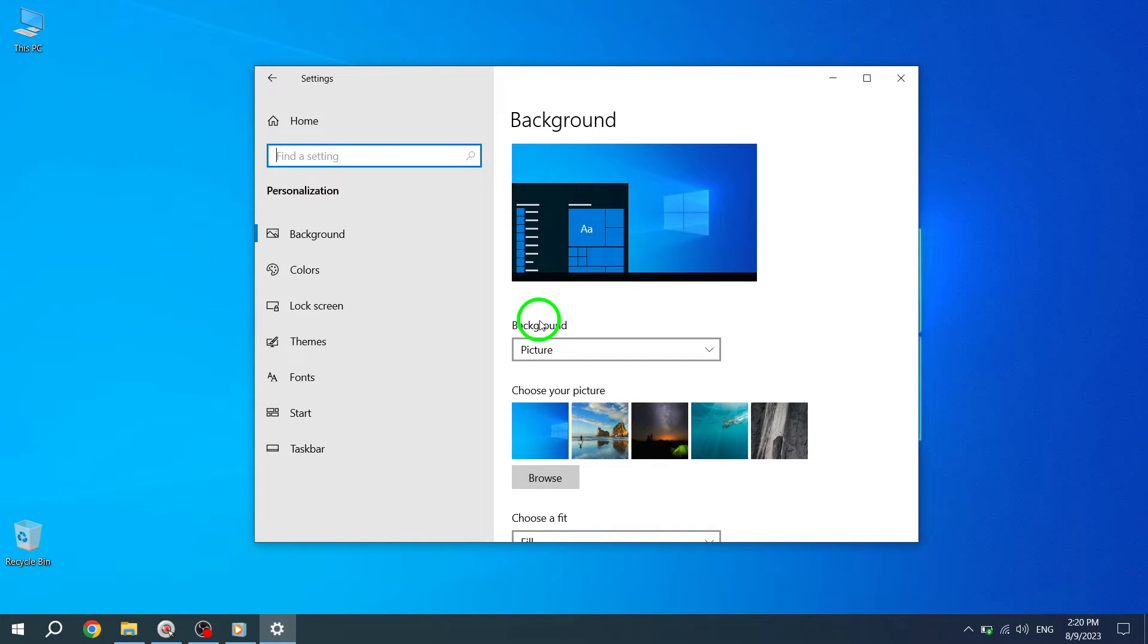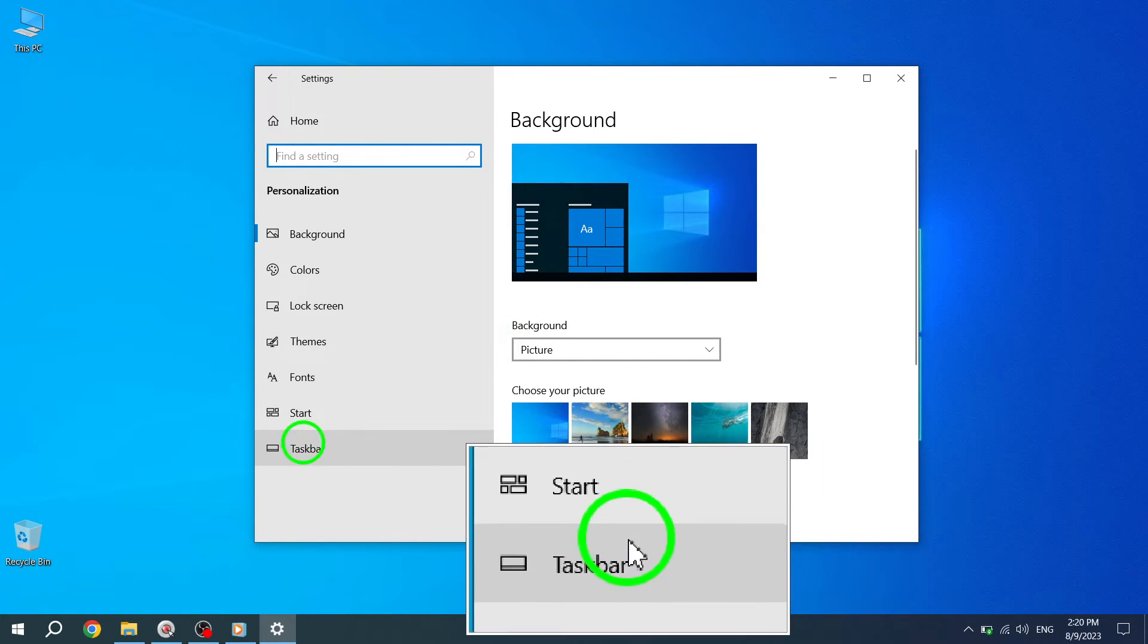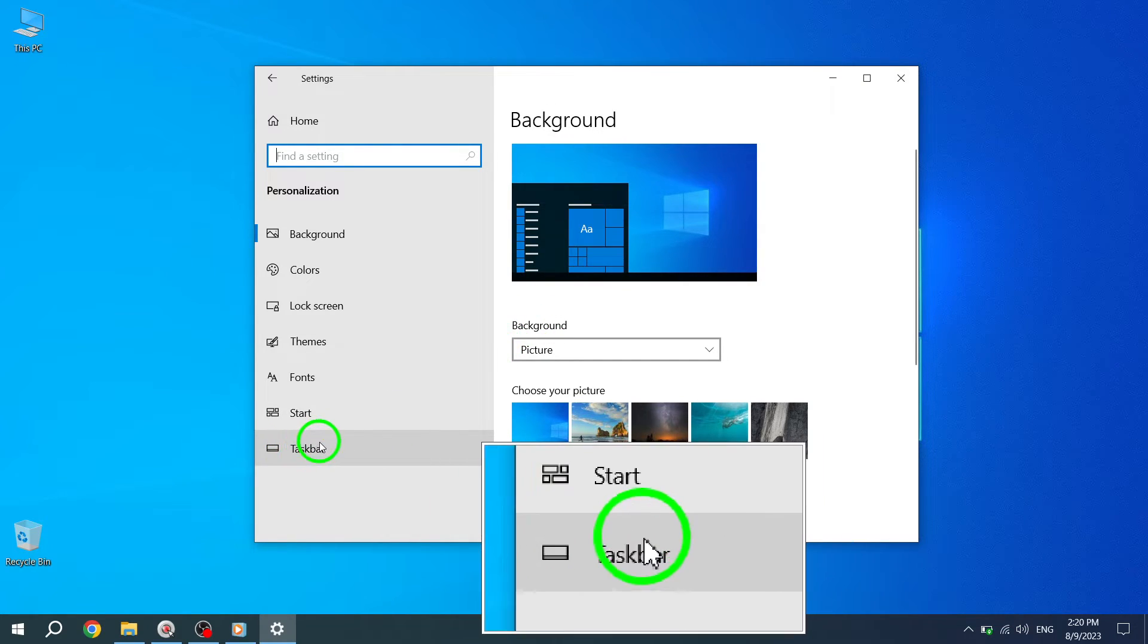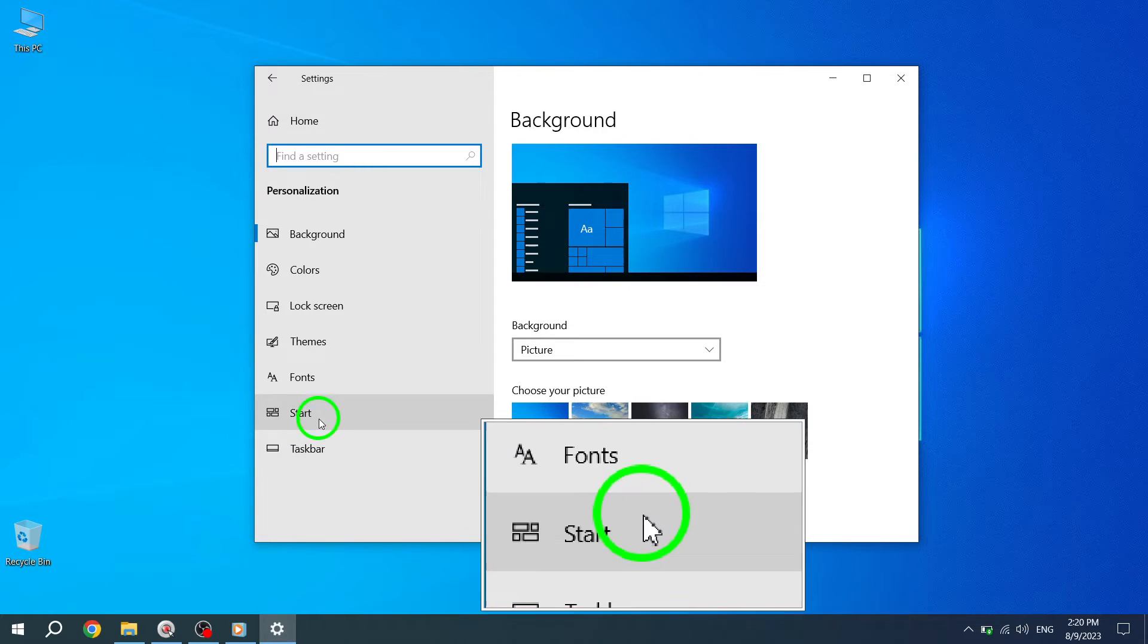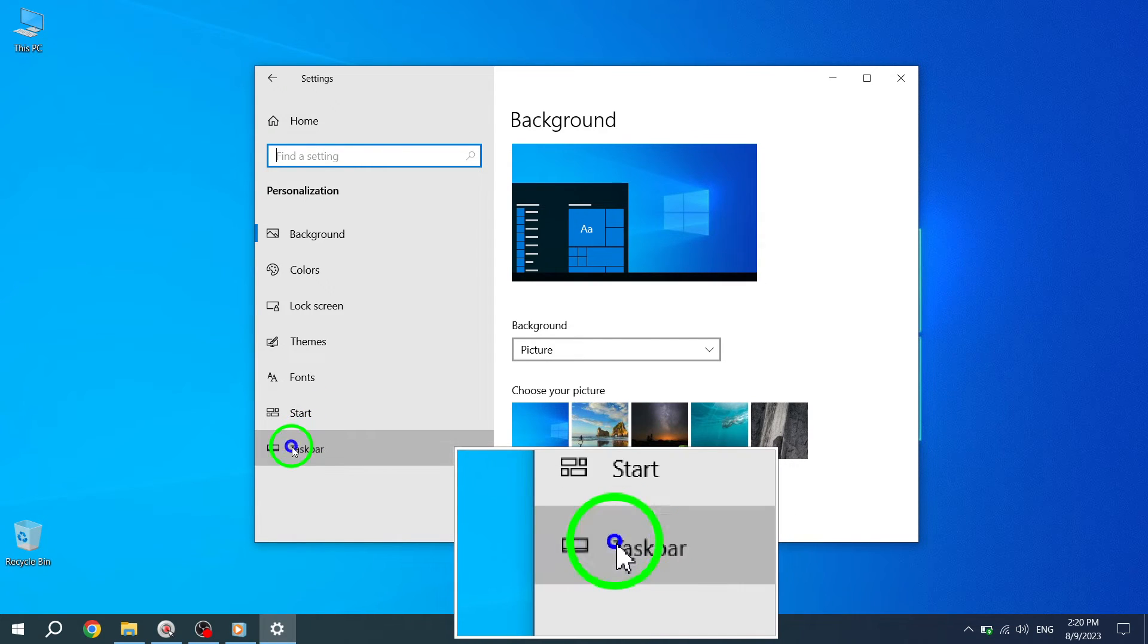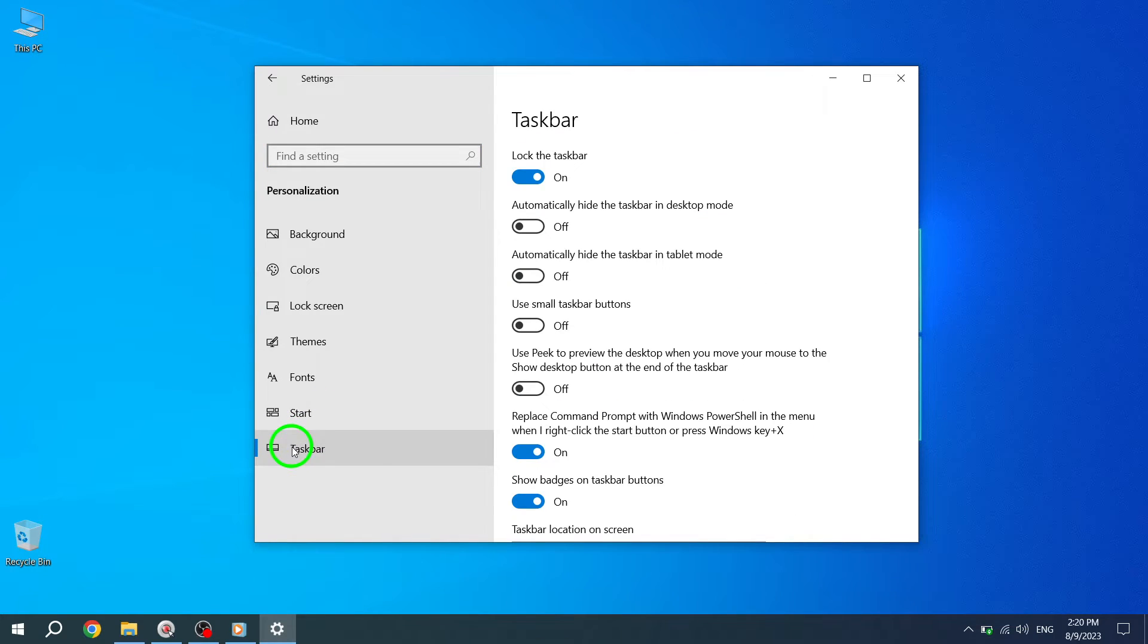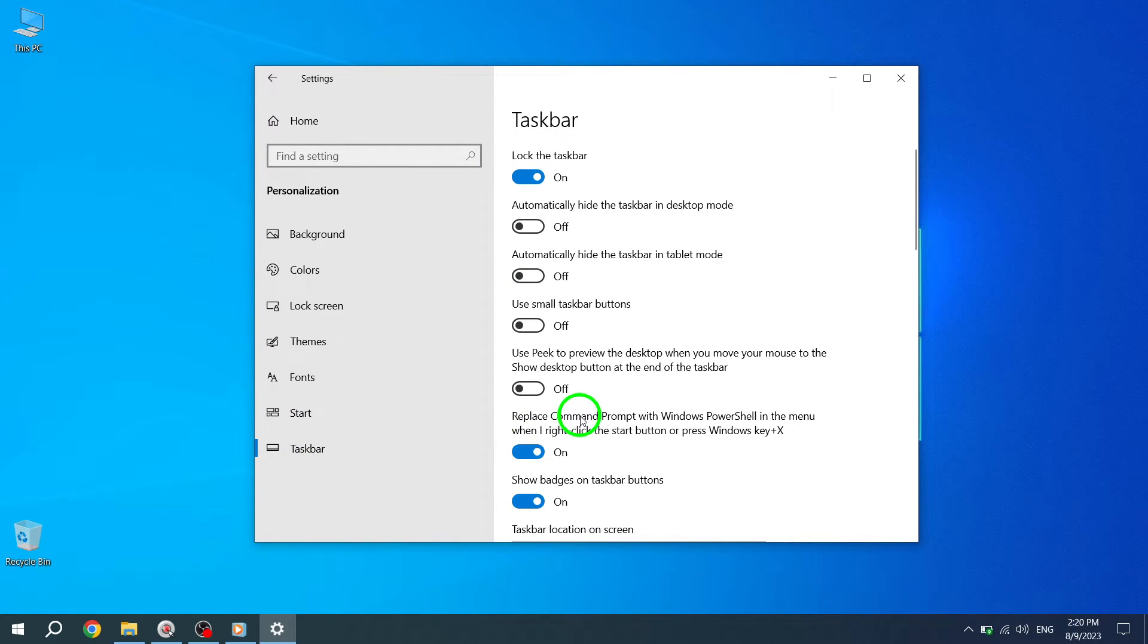Step 4. Once you are in the Personalization settings, click on the Taskbar option. This will open the Taskbar customization options.